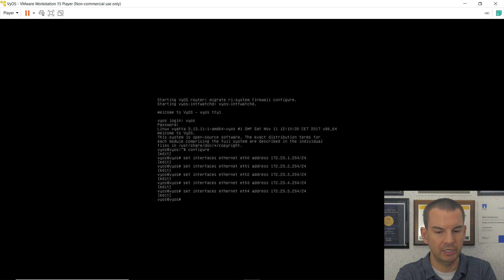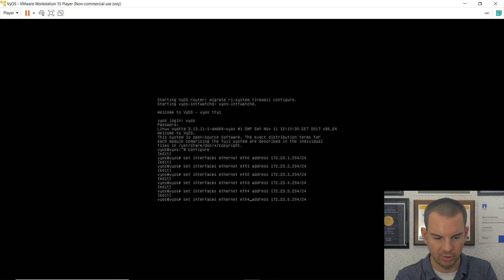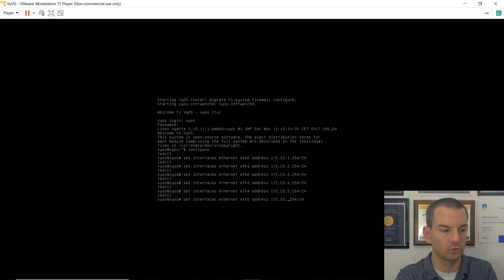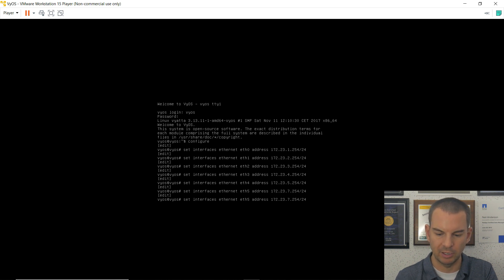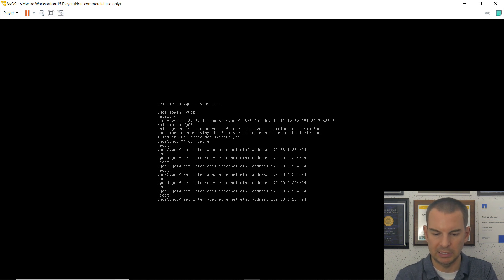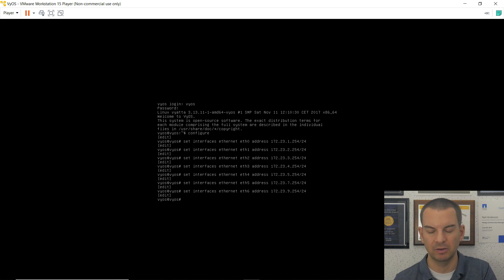Having gone up to 172.23.5, I then skip one network. ETH5 is not on 172.23.6 — it's on 172.23.7, because we skipped VMNet 6. Then ETH6, the last interface, is on 172.23.9. That's all interfaces configured.